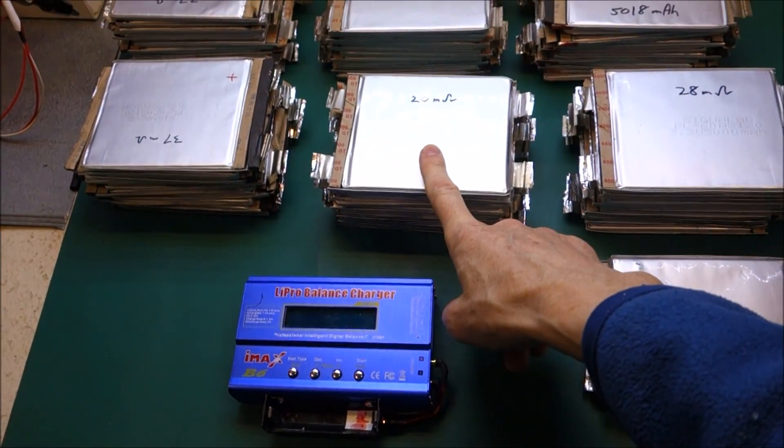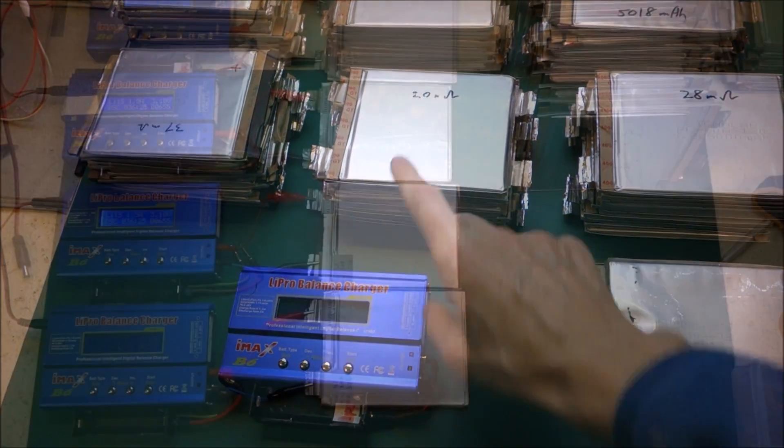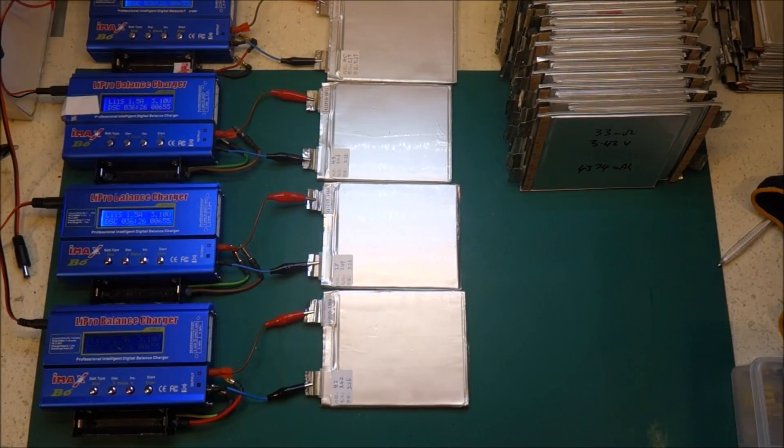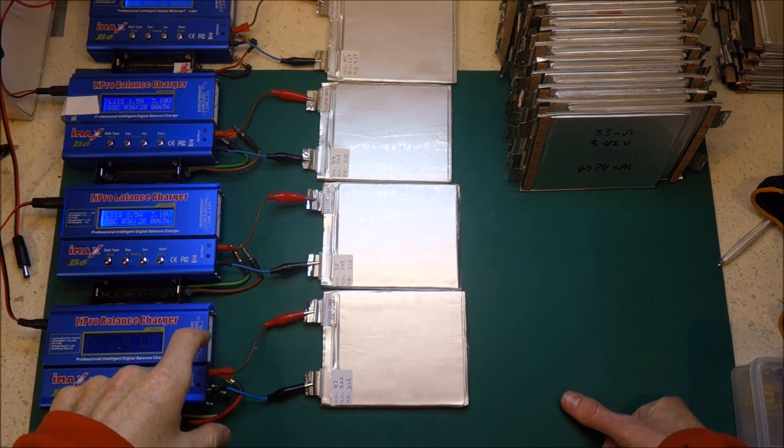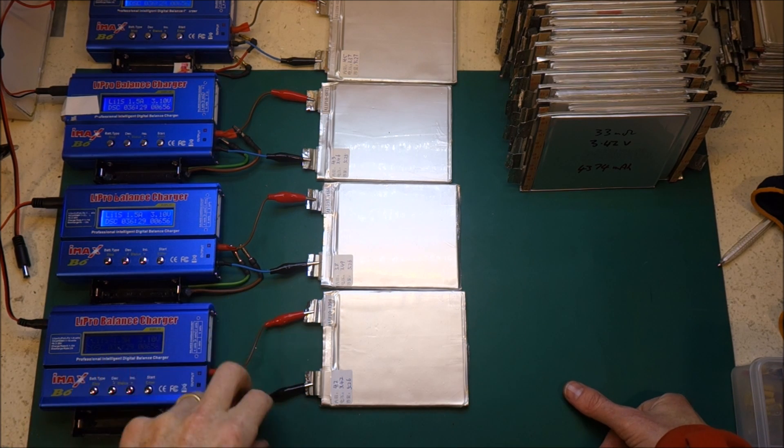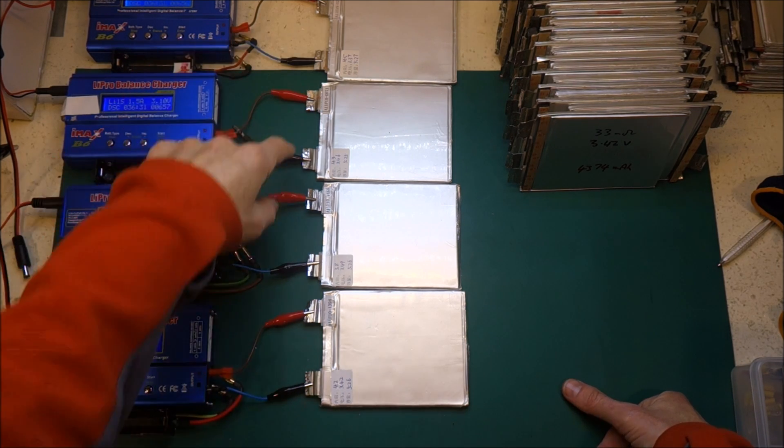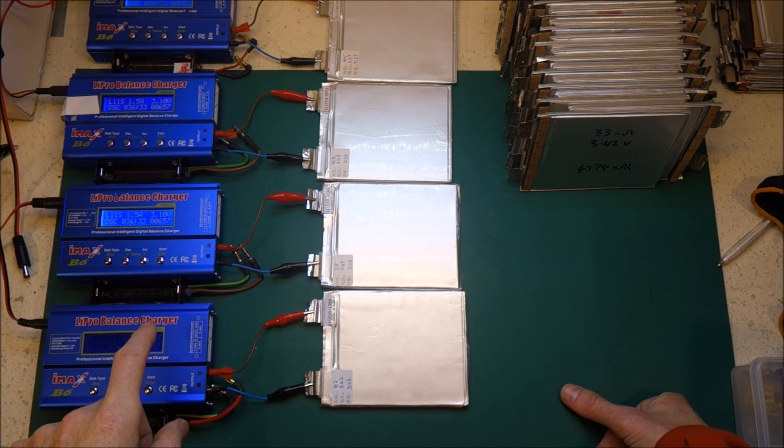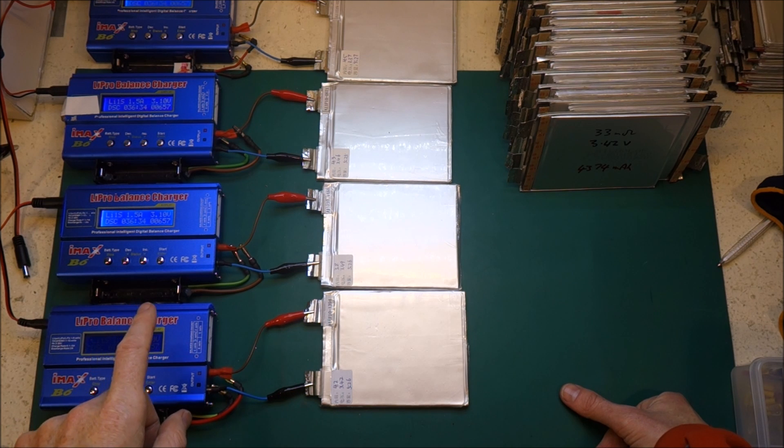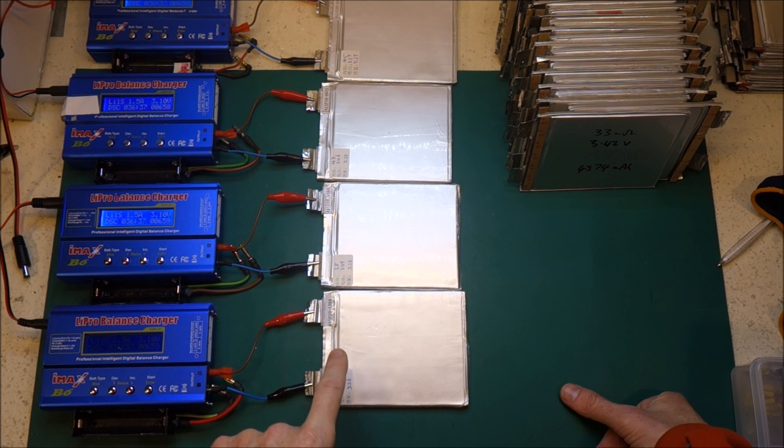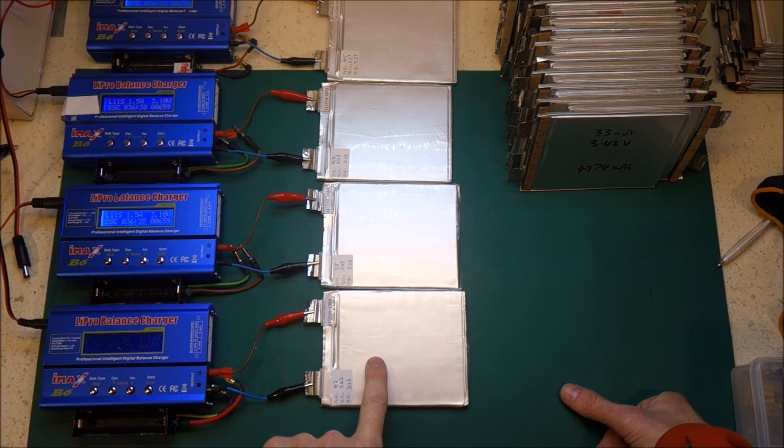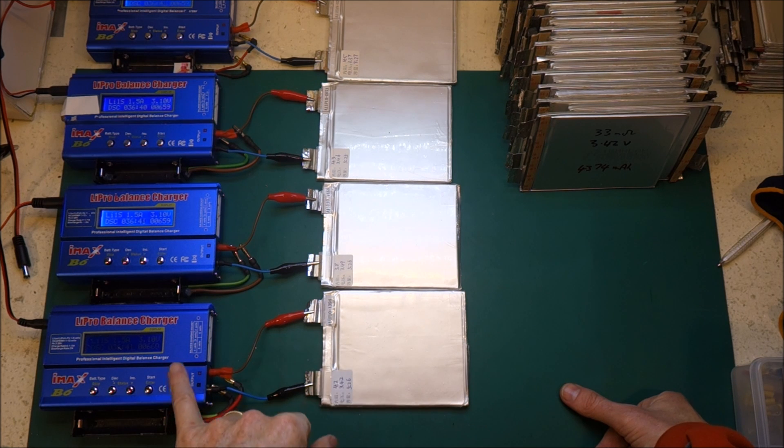I need to measure the voltage and take a note of that. Well, all I managed to achieve on Wednesday was build up some of these connectors so that I can connect my IMAX B6s to the pouch cells.